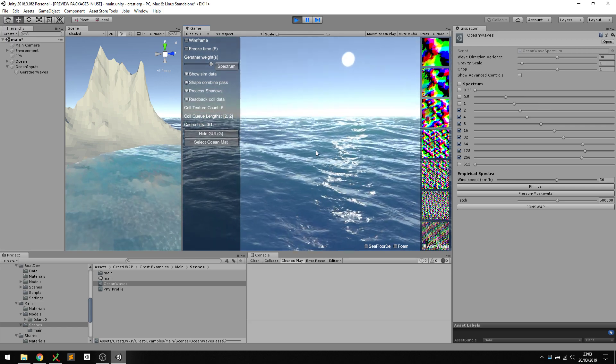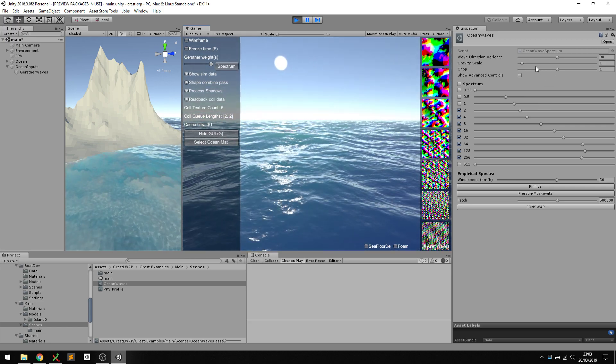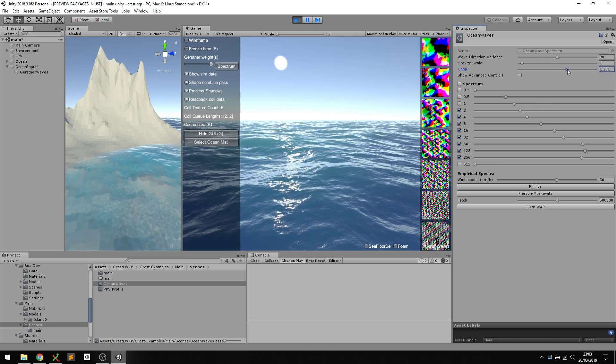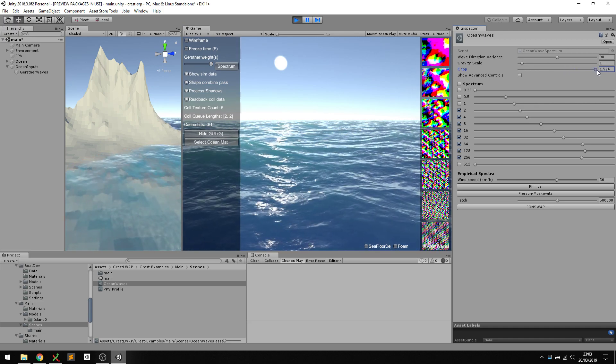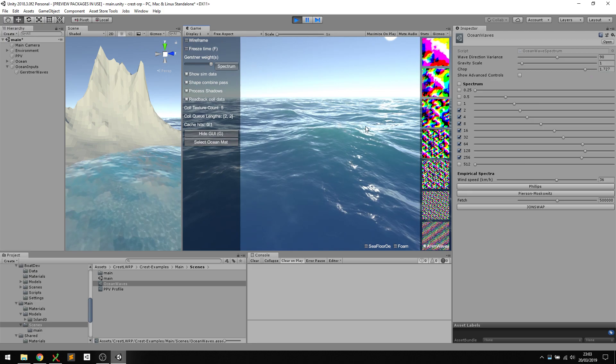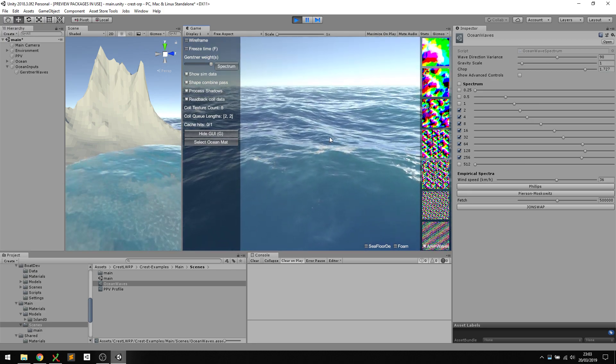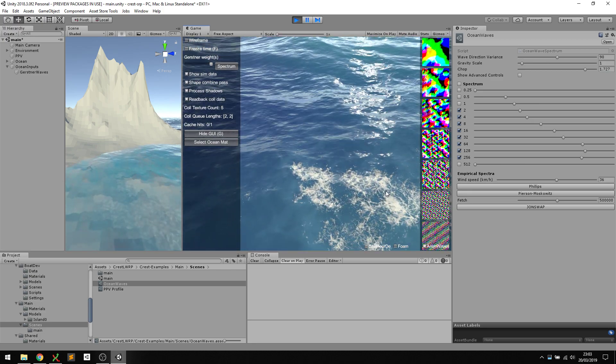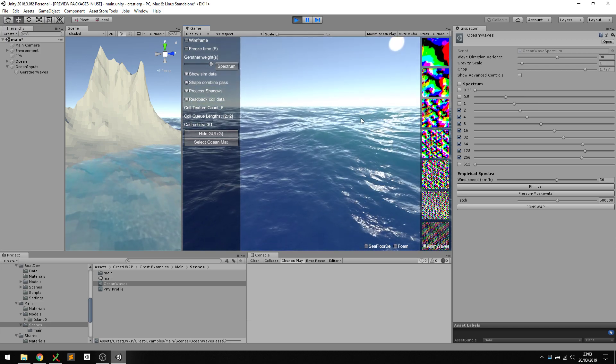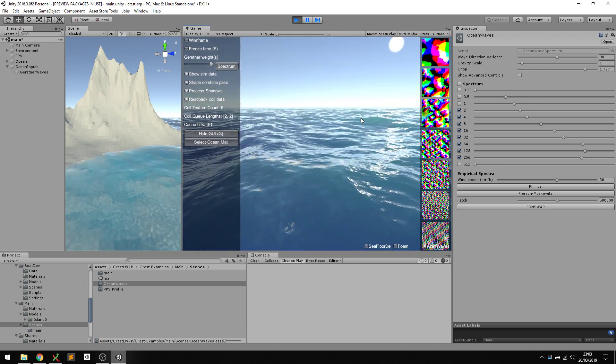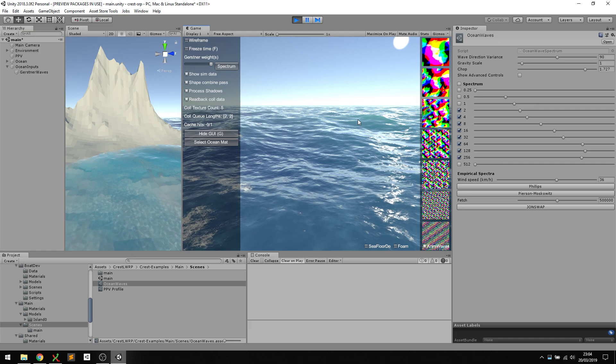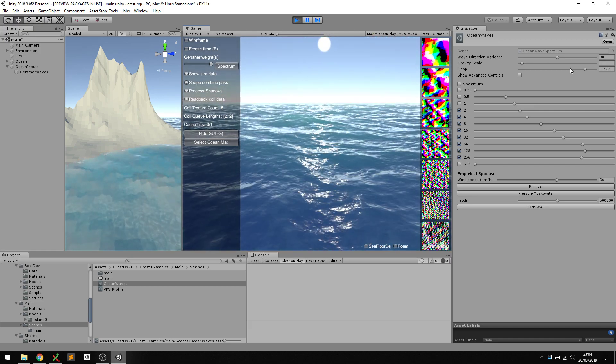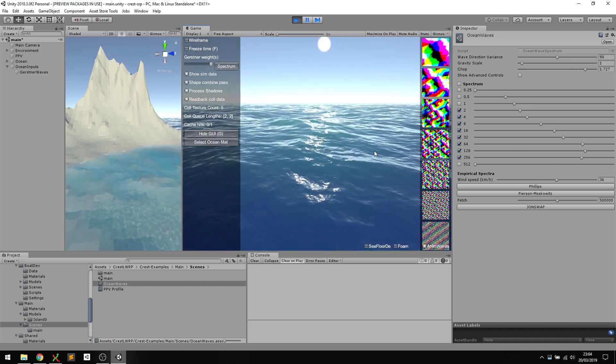I think I'm happy with that. Another interesting parameter is the chop parameter. This controls how much horizontal displacement you get in the ocean. If I ramp that up, I get a lot of displacement and a lot of pinching at the peaks, and it will trigger the foam a bit more, which we can see here.